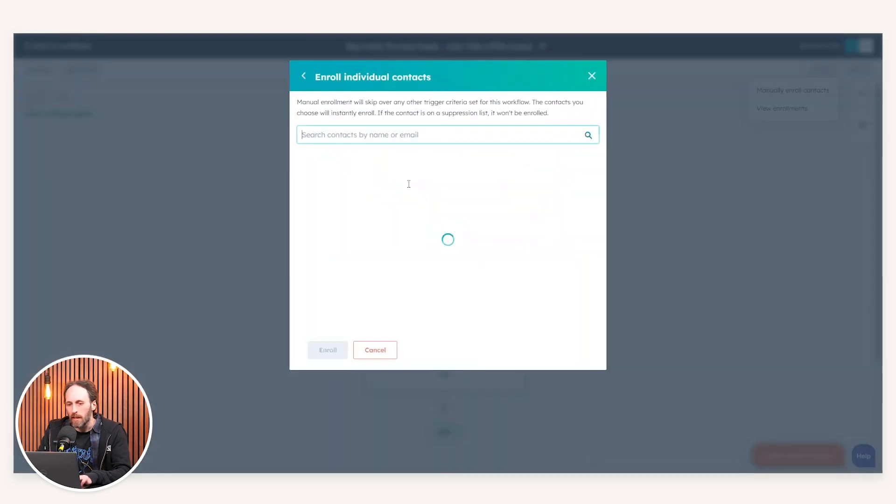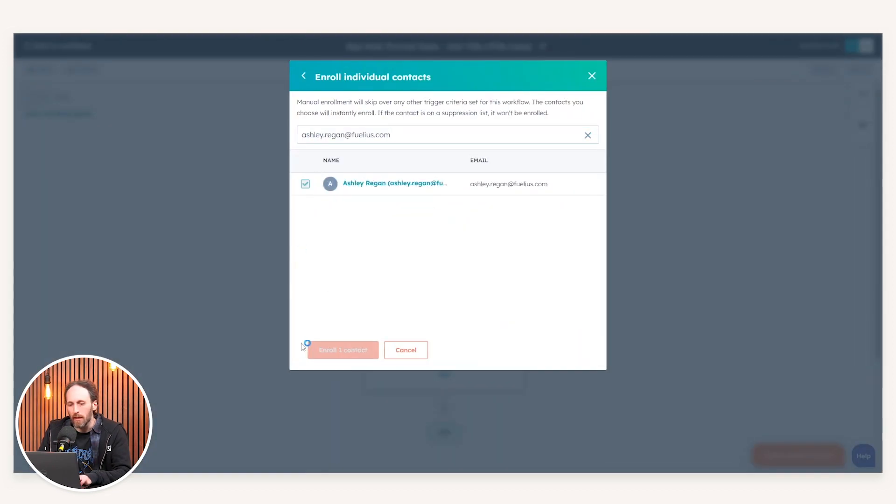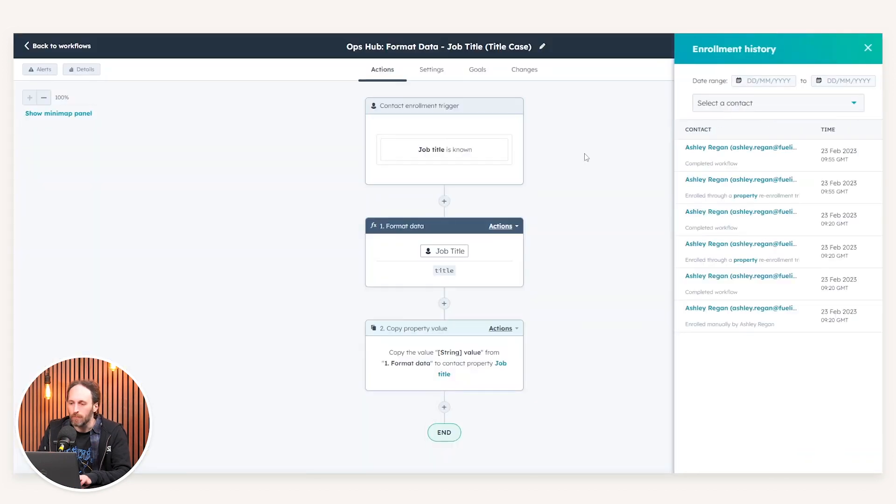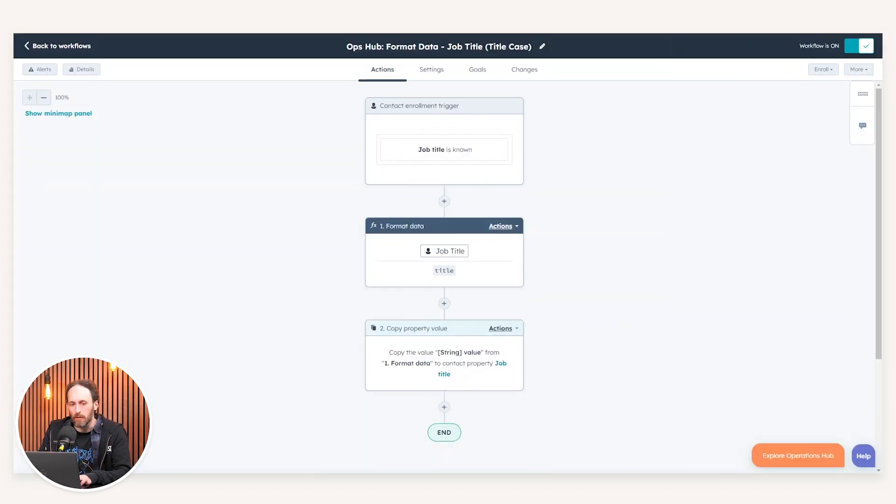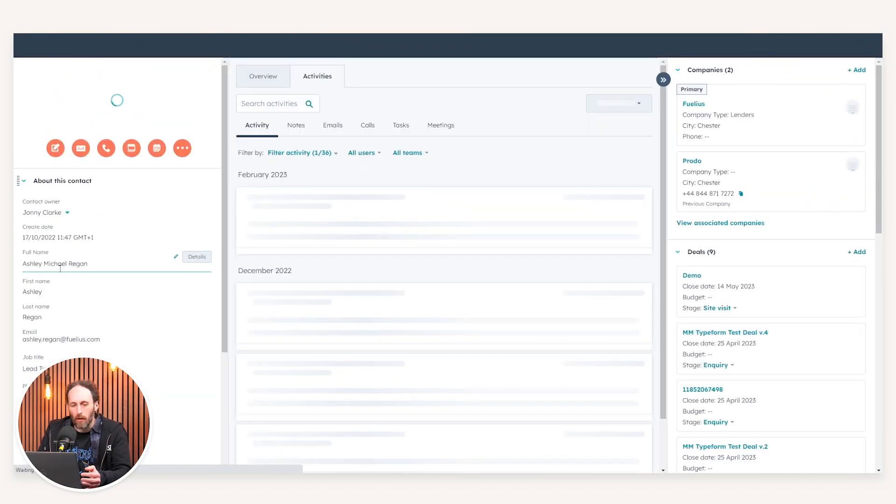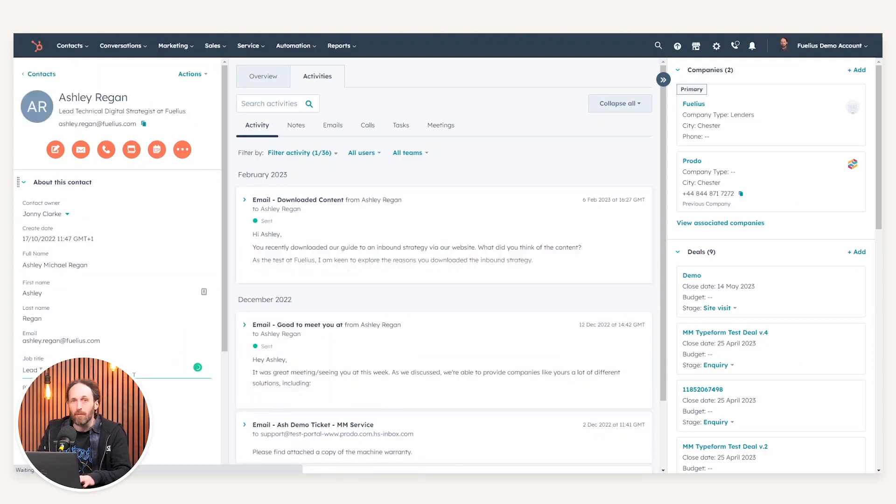You will then see that the job title itself will be completely standardized with capitalization. So now I've enrolled myself, if we now just refresh this, you'll notice now that my job title itself has actually been rectified so that it is correctly presented.